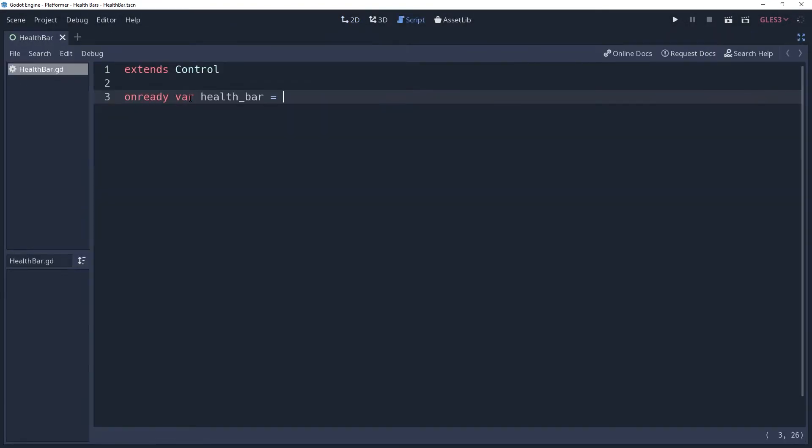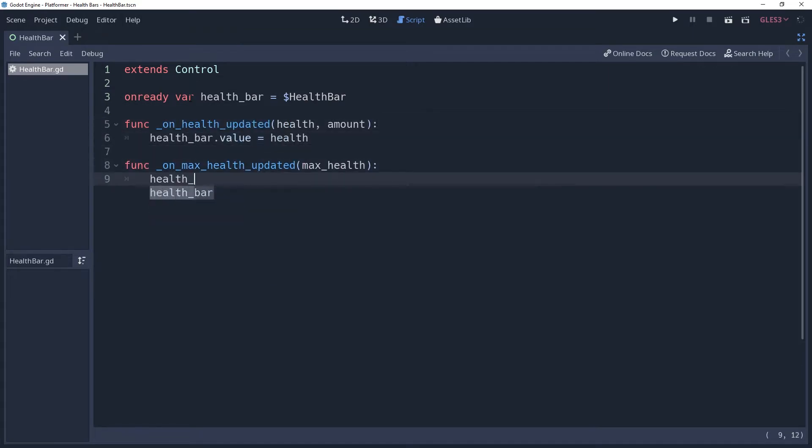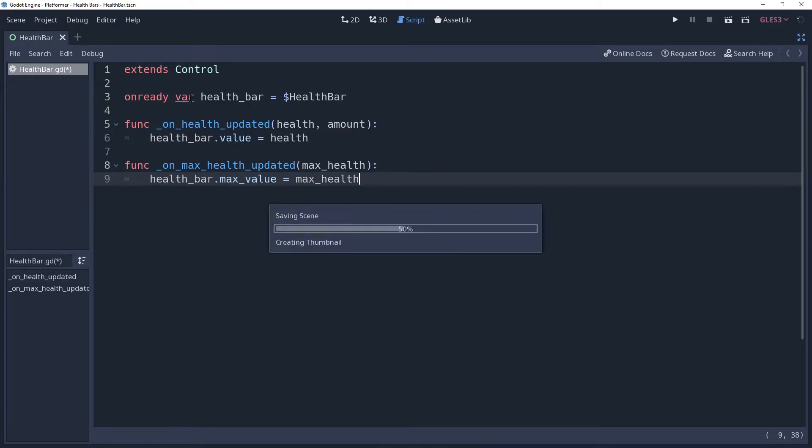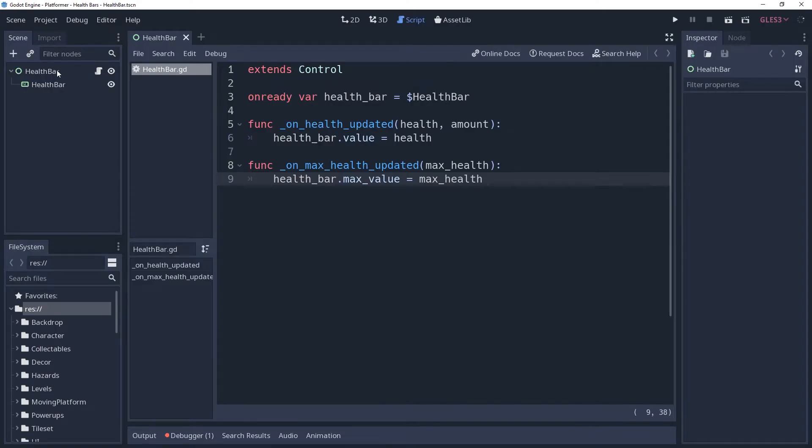Inside of the script, we can just create a method that updates the value of our health bar. Create a method for updating the maximum health of the character and voila, we have a health bar. Personally, I like for my games to have a little more polish to them. This is simply not enough.